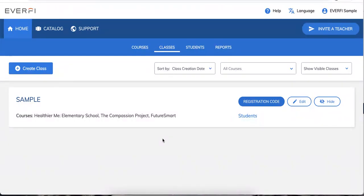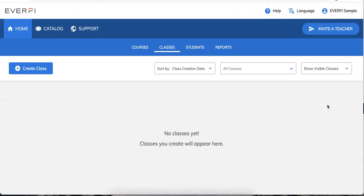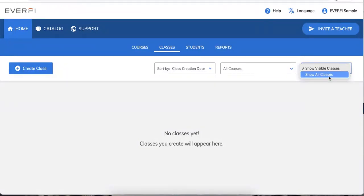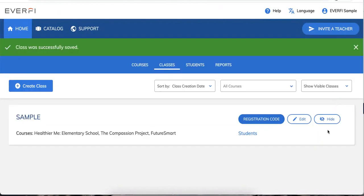Say you create a class, add the courses, and then change your mind — totally fine. Go ahead and click the Hide button so no students will see it and your Classes tab stays nice and clean. But if you accidentally hit the Hide button, that's okay. You can click on the Show All Classes dropdown, click on the eyeball icon that says Show, and it'll bring your classes right back up.